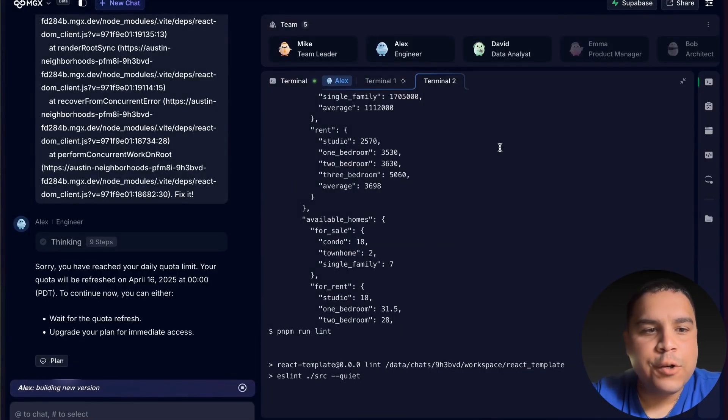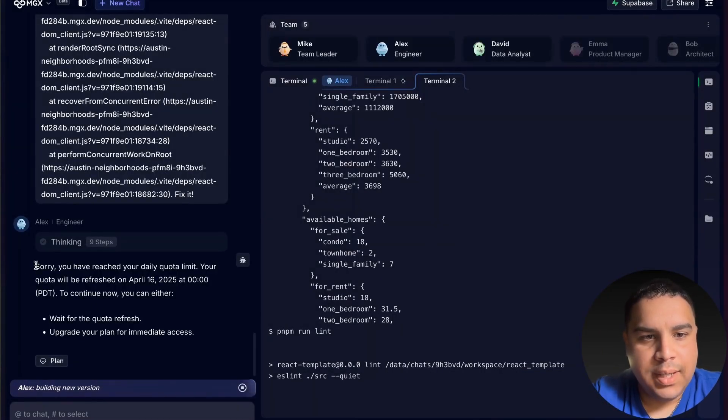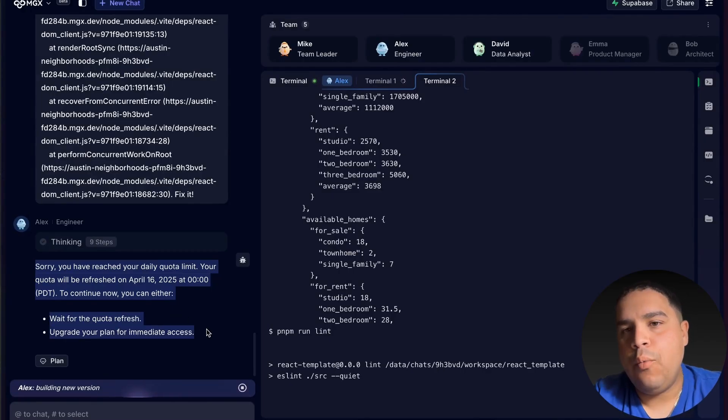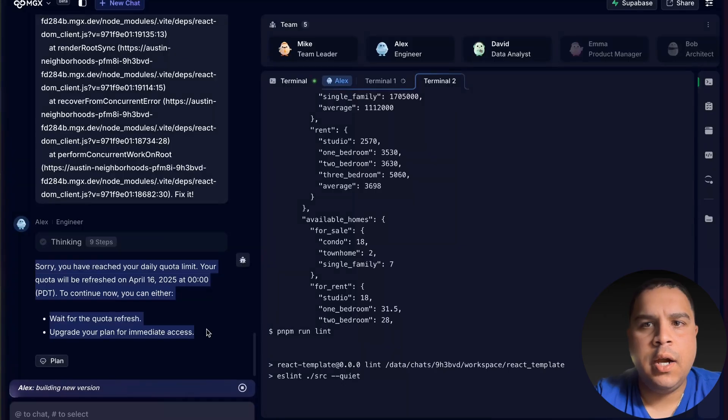Unfortunately, we have hit our quota for a day. Unfortunately, we would have to stop this project here.